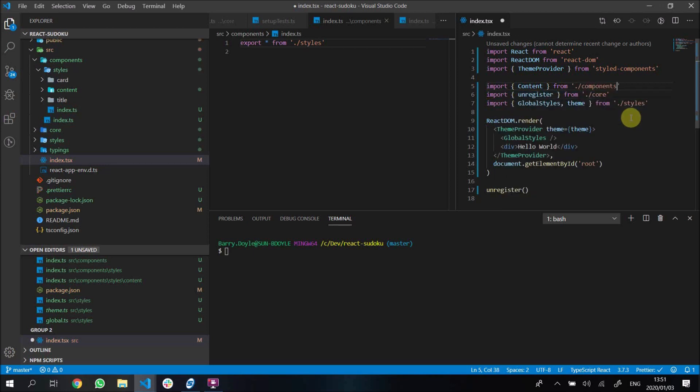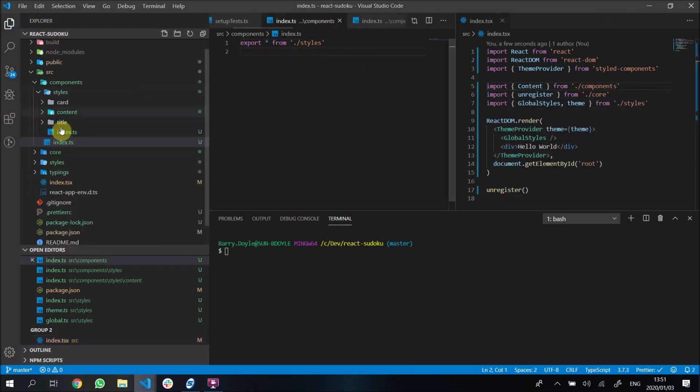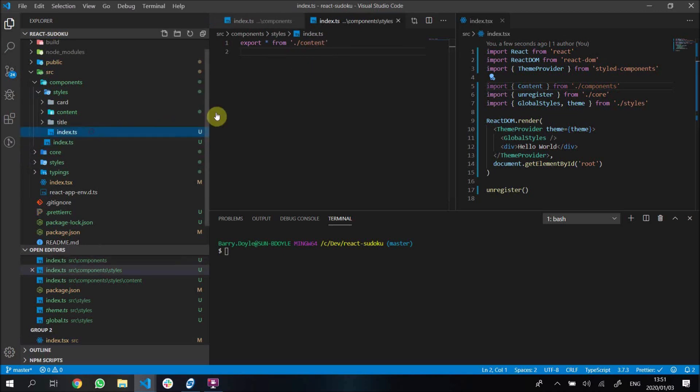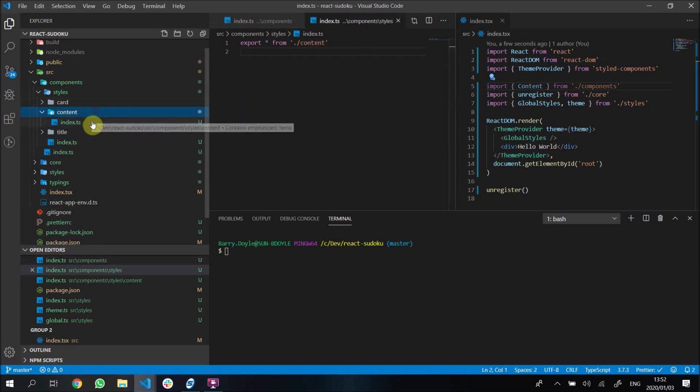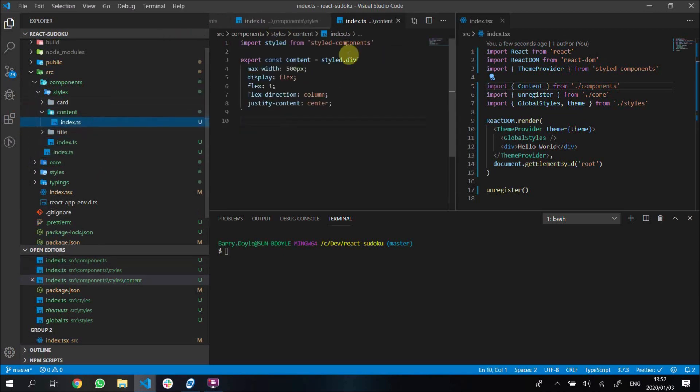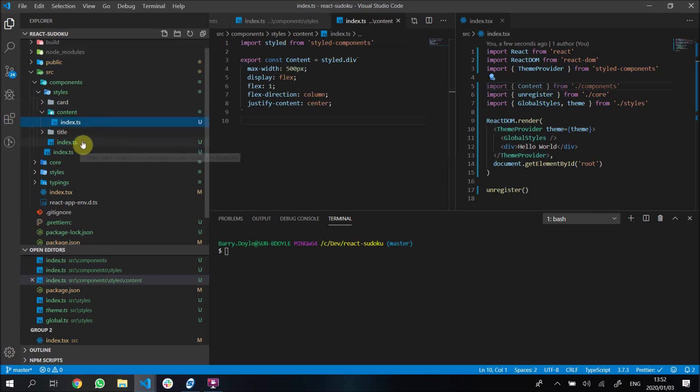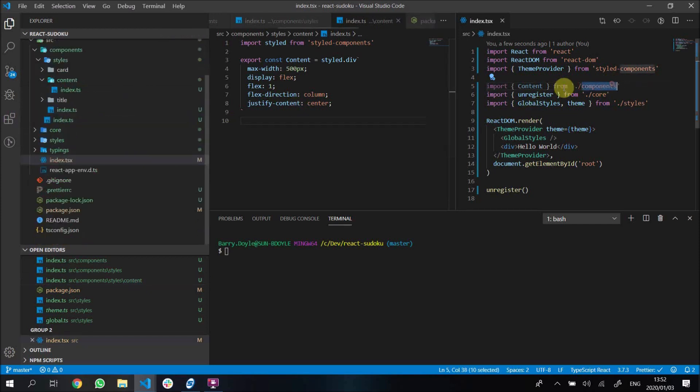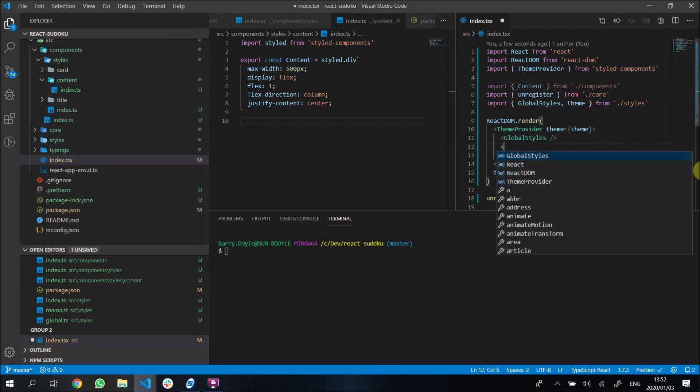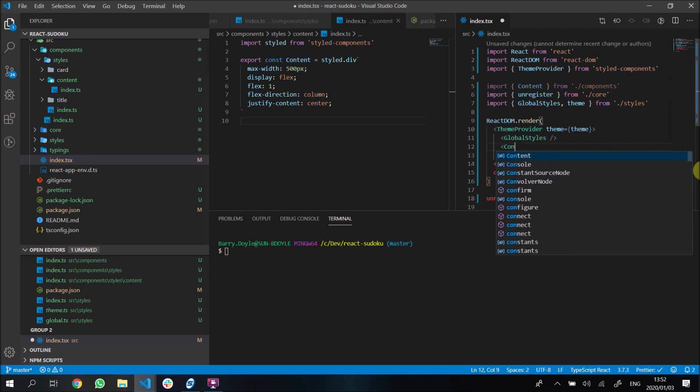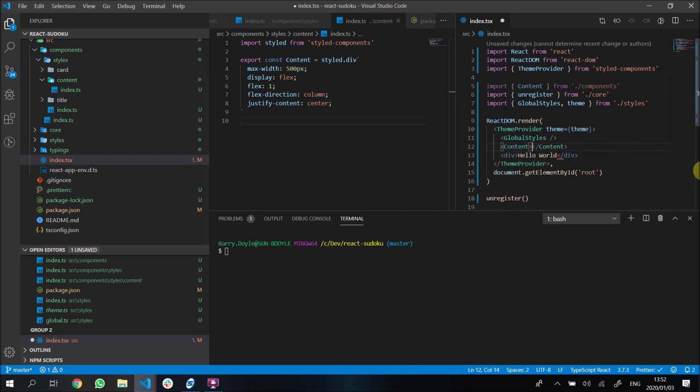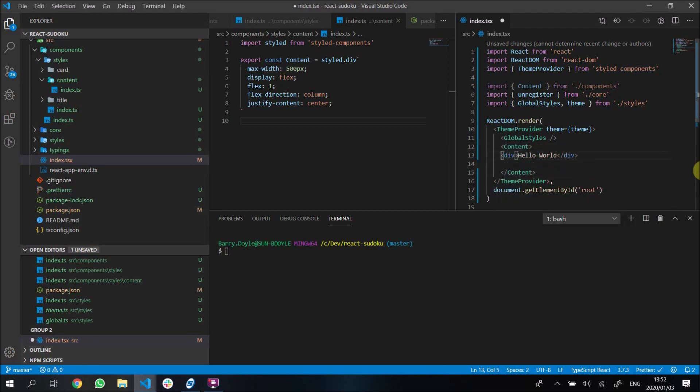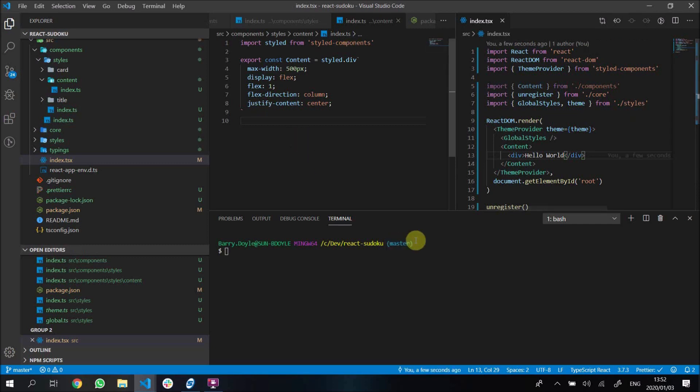If you can see in here, our components folder exports all from styles, and our styles exports all from content. What's inside content is our content, so this gets exported into styles, from there it gets exported out from components, and from there we can get it from components here. So I'm going to put my stuff inside content. You shouldn't really see a difference yet, so I'm not even going to run the application because this is just pretty much to get it going.